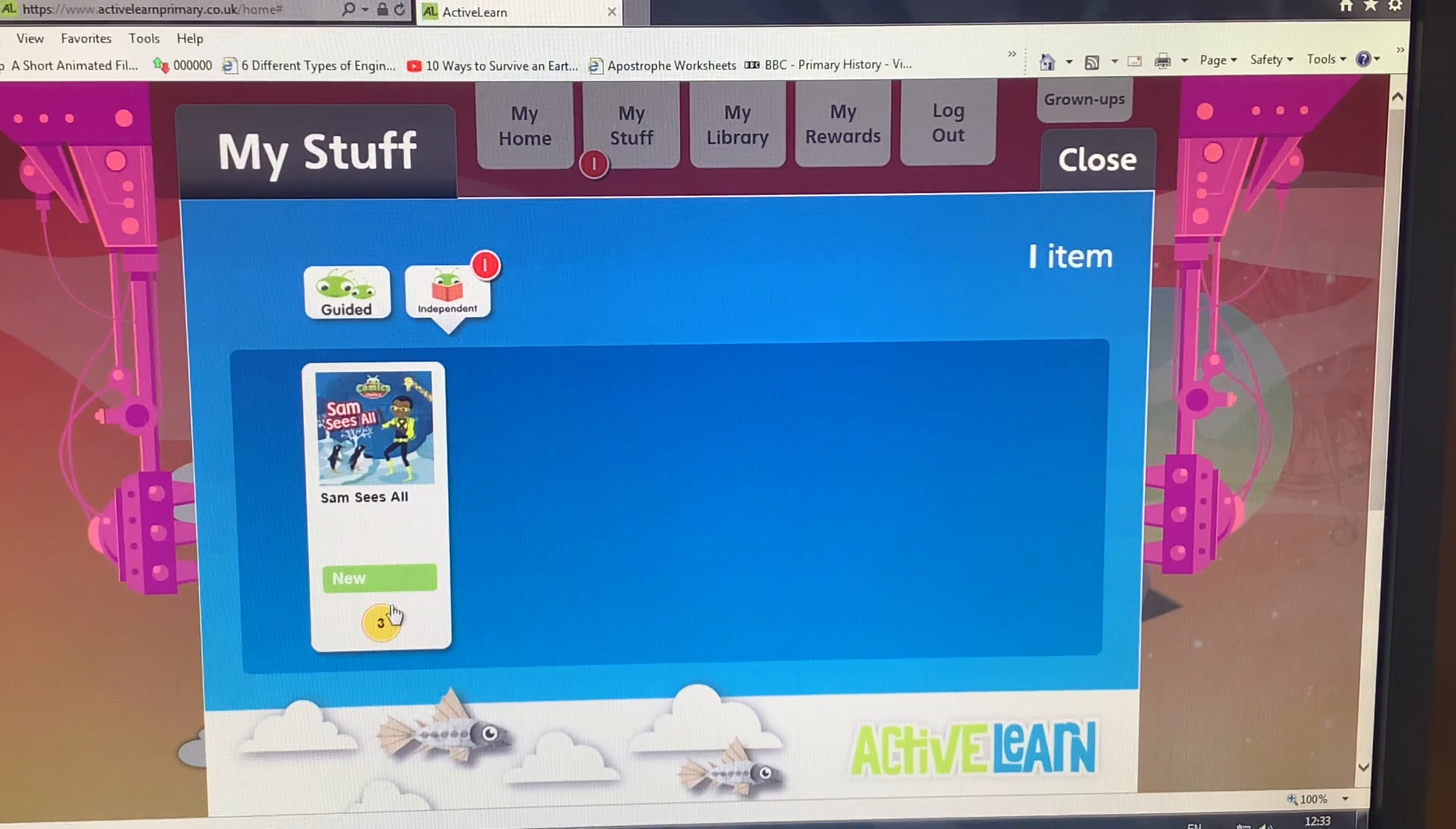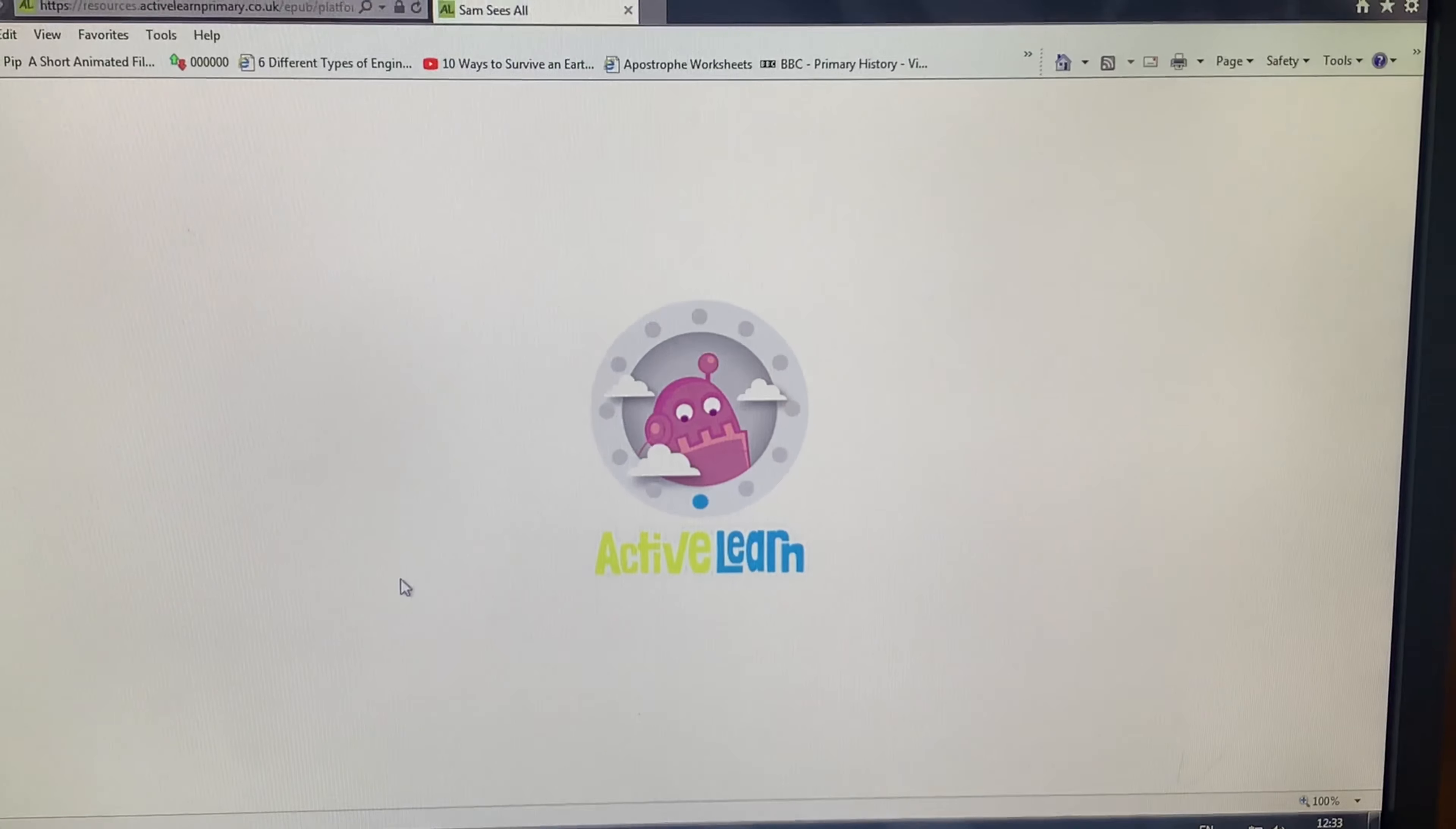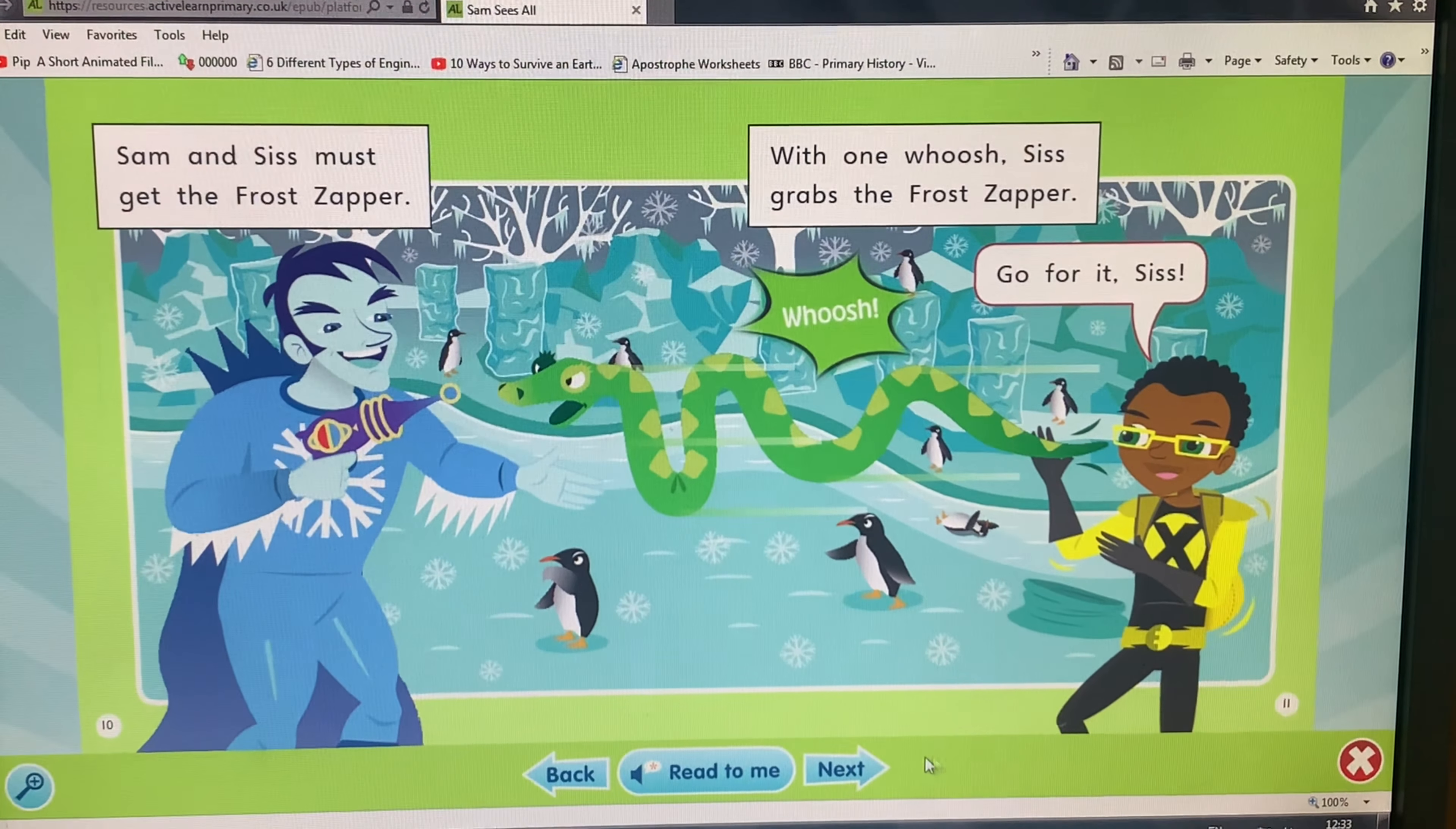If we click the book that we have been set, then again this loading page will show as it is opening your book. As you can see, the book opens very similar to your guided reader, and you click at the bottom next to keep reading along and practicing your reading.